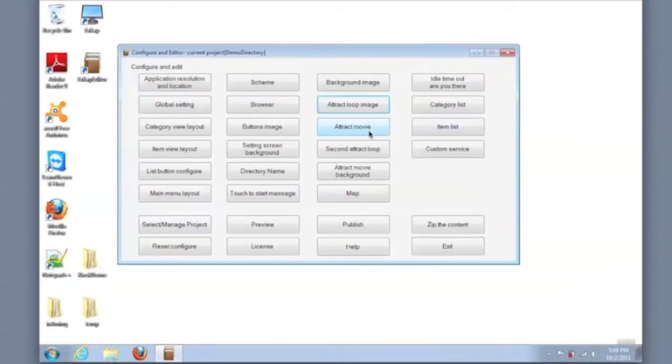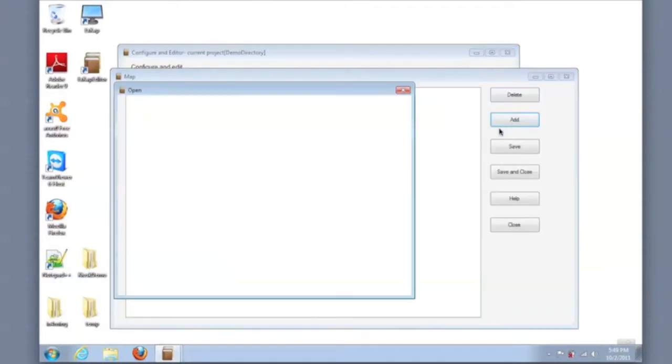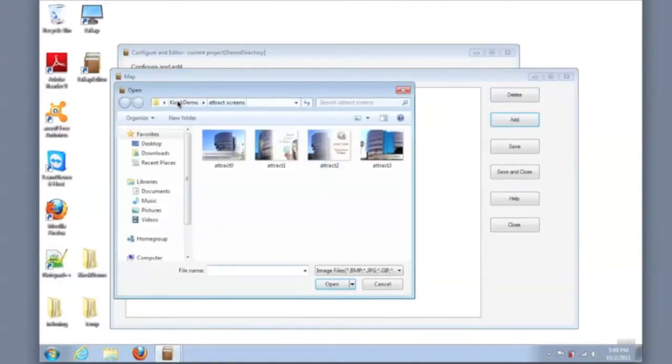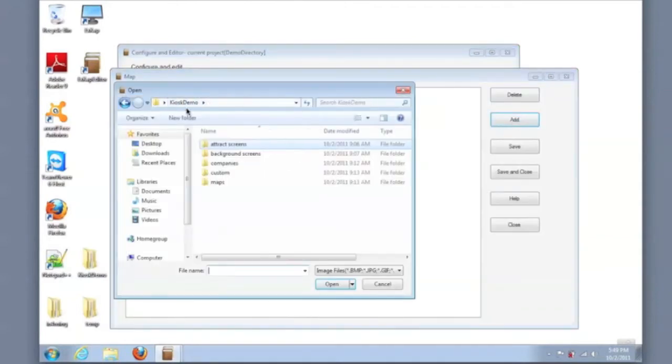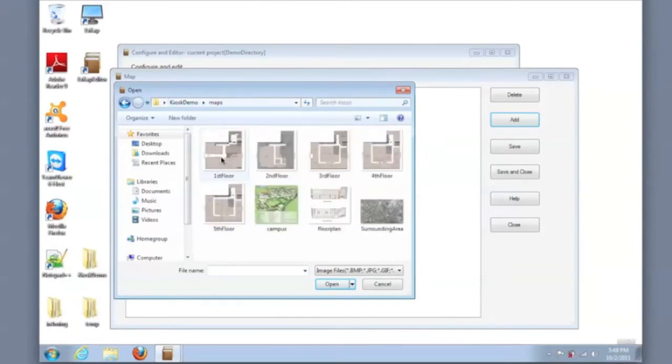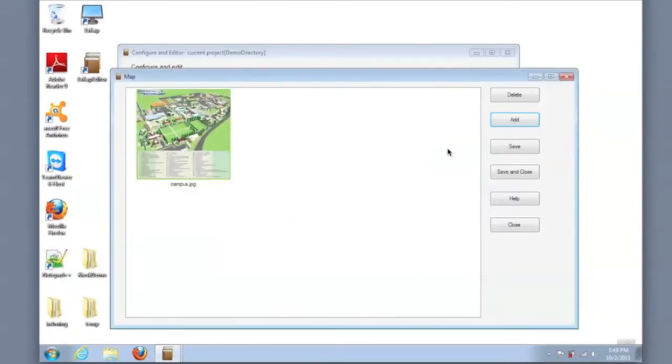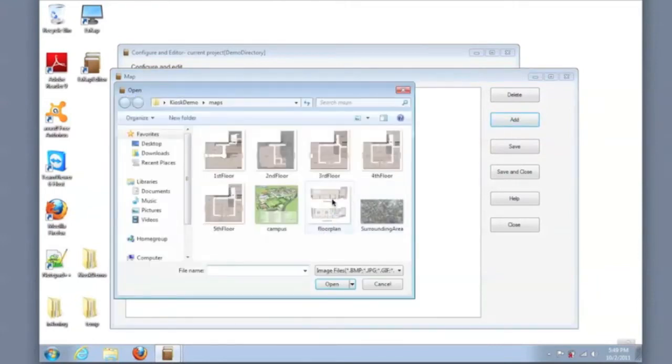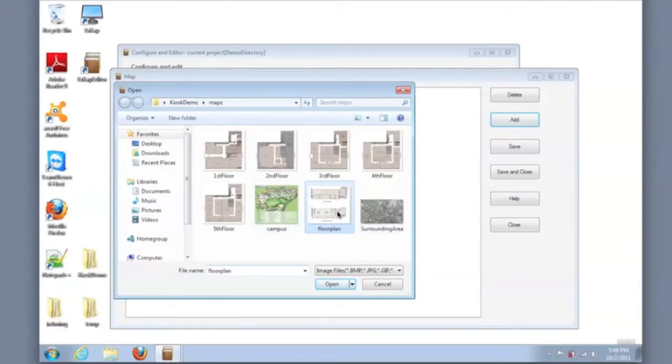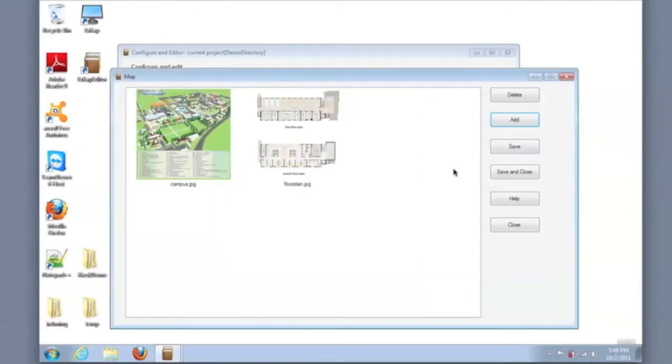And then we can set the images for the map section. So again, I will select the appropriate images. And there isn't a limit here. You can add as many map images as you want. For this example, I will just add a few. And I can then save and close.